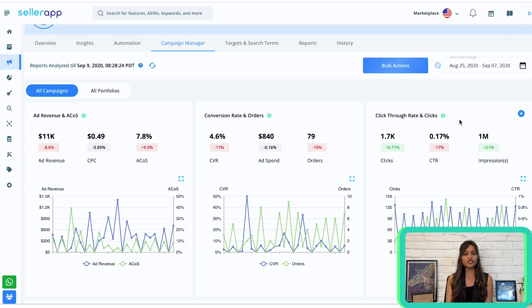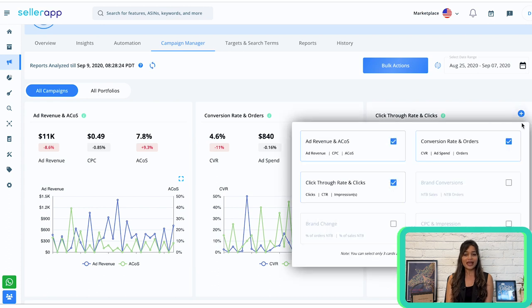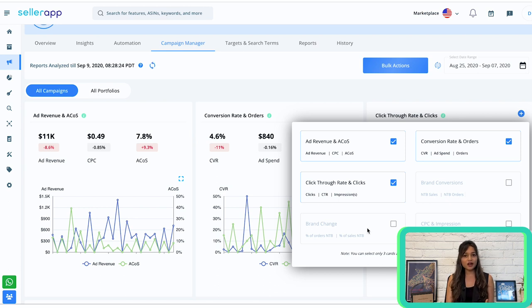A higher conversion rate indicates that your ads are successfully converting shoppers into customers — a key metric for measuring campaign success. Next is Click Through Rate and Clicks: monitor total clicks and click-through rate within a specific time frame. A higher CTR signifies that your ads are resonating with your target audience. Next is Brand Conversions: estimate the cost of acquiring new customers and expanding brand awareness. It displays new-to-brand sales and orders for all campaigns.